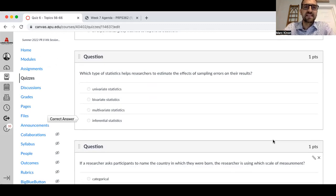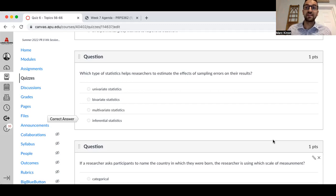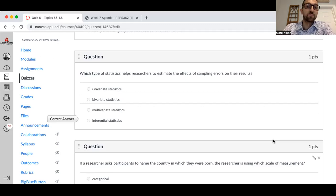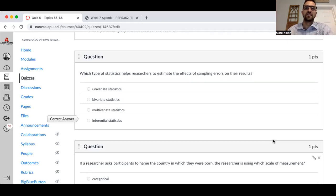Which type of statistics helps researchers estimate the effects of sampling errors on their results? Inferential statistics. We use inferential statistics to make a statement about a larger population based on our sample data. For example, our personality and gay marriage attitudes data has about 500 participants — that's a sample, not the population. But we're trying to make a statement about a larger population, whether you think that's California, the United States, or the world, based on these 500 participants who participated in our study.